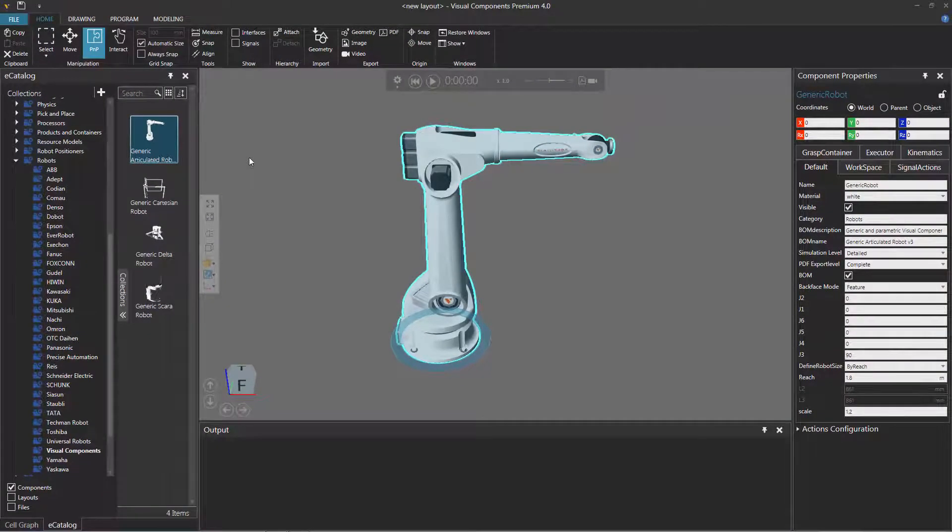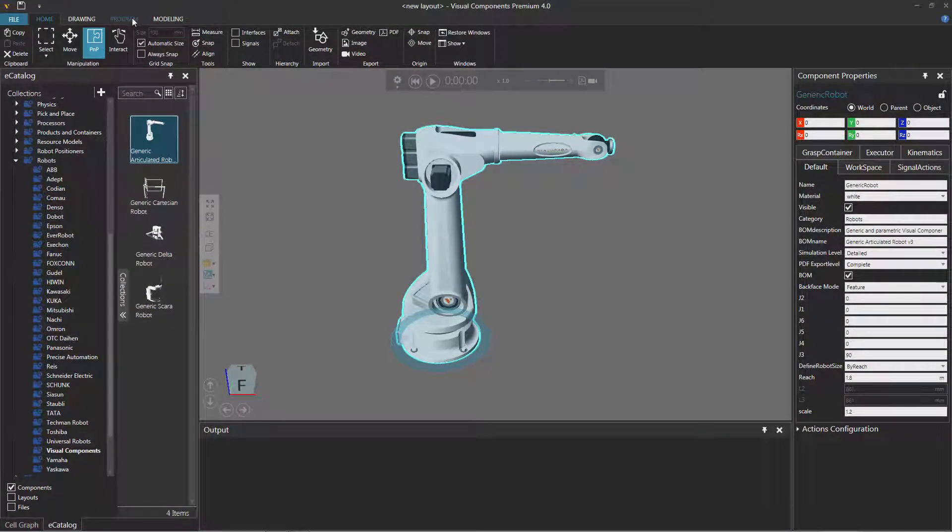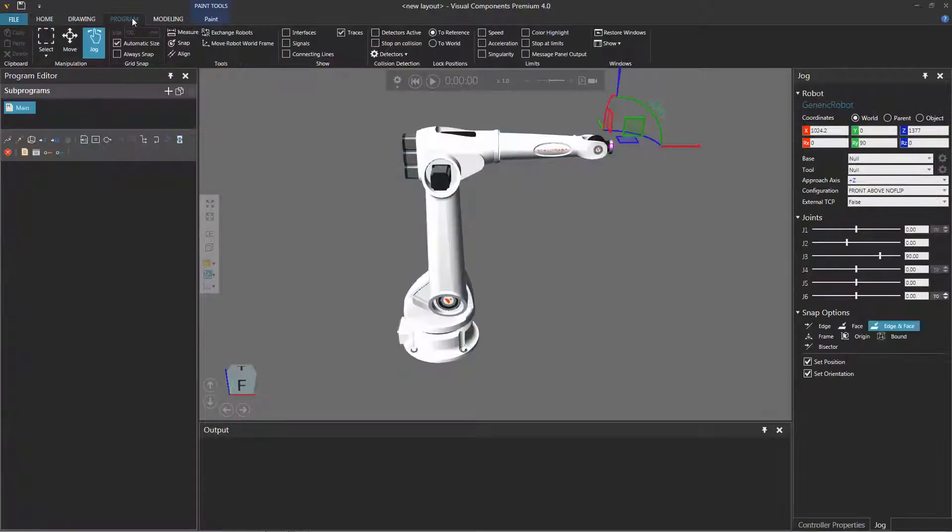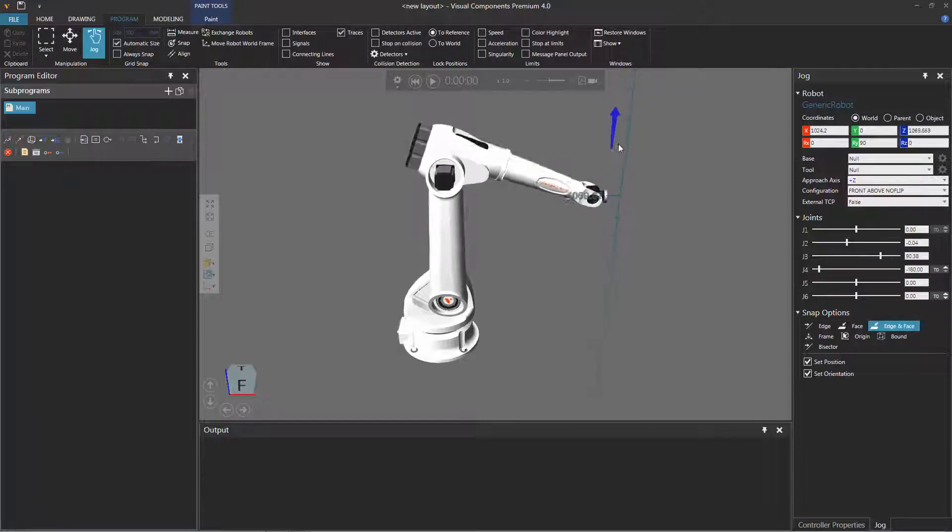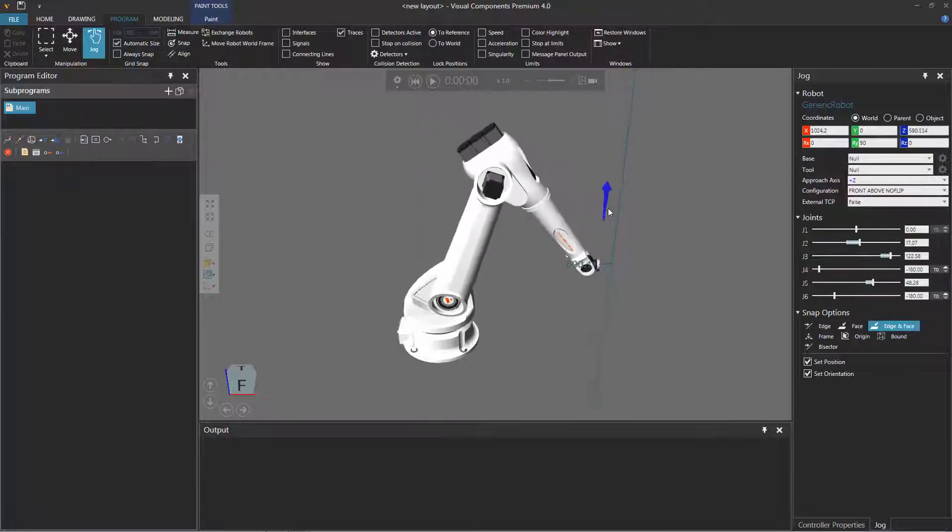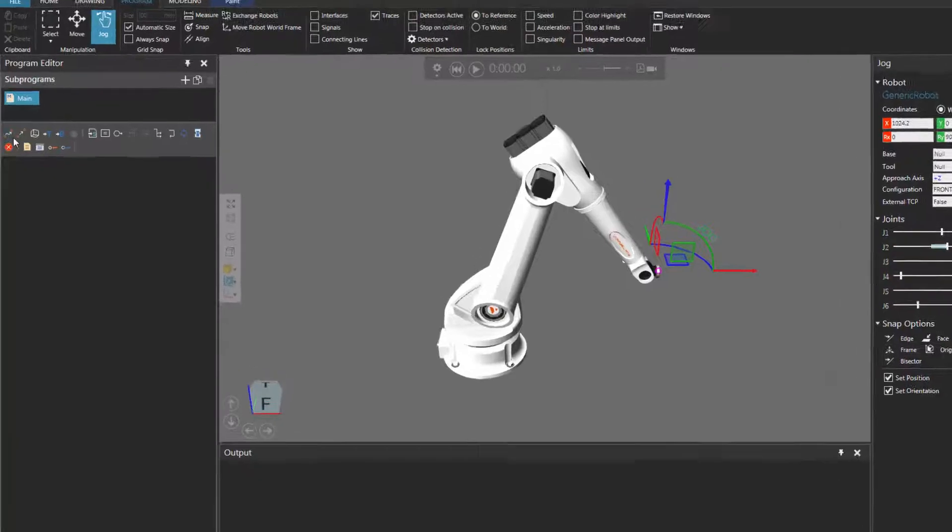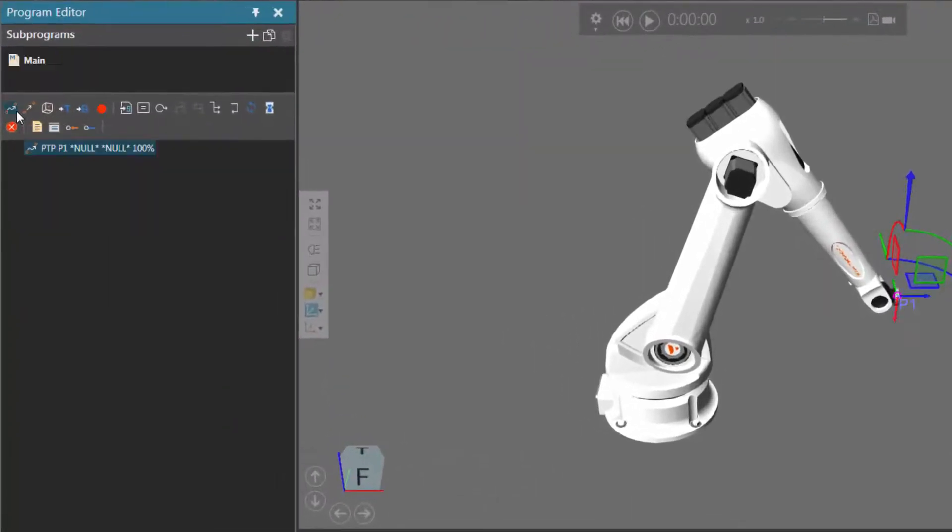Let's now program the robot. So I'll click the program tab and let's now have the robot go to some positions. So I'll use the jog tool here to move the robot down to this location. I'll add that as a point-to-point motion statement and I'll leave myself a comment here.